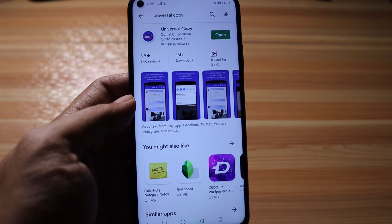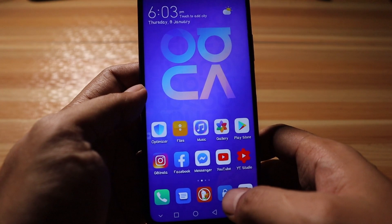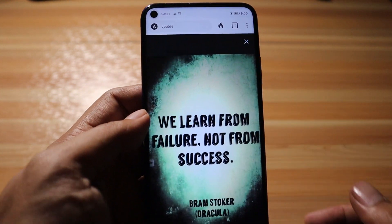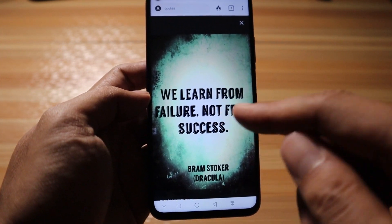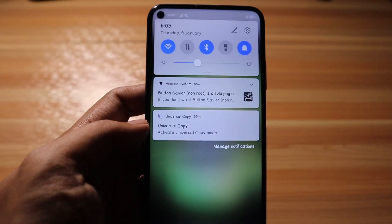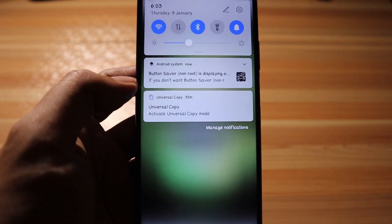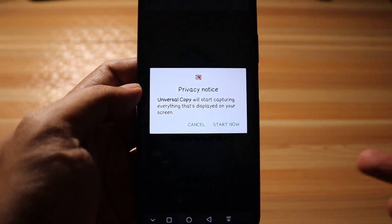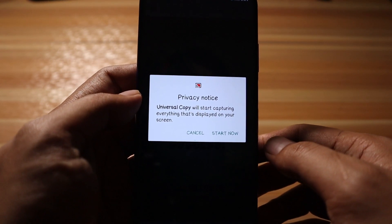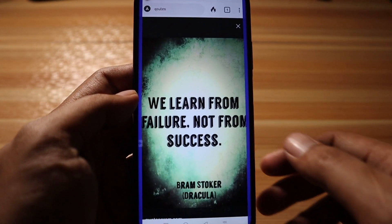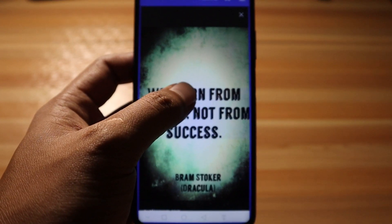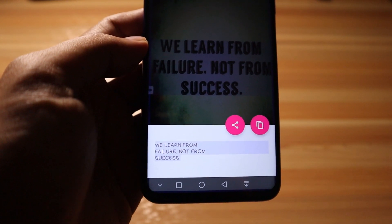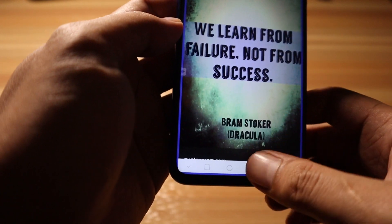The first application on the list is Universal Copy. This application is very helpful when you want to copy text from an image — for example, a code. You enable Universal Copy, and your Nova 5T or your device will inform you that the application will capture everything on screen. Then just tap and hold, and you'll be able to copy the text from the picture.